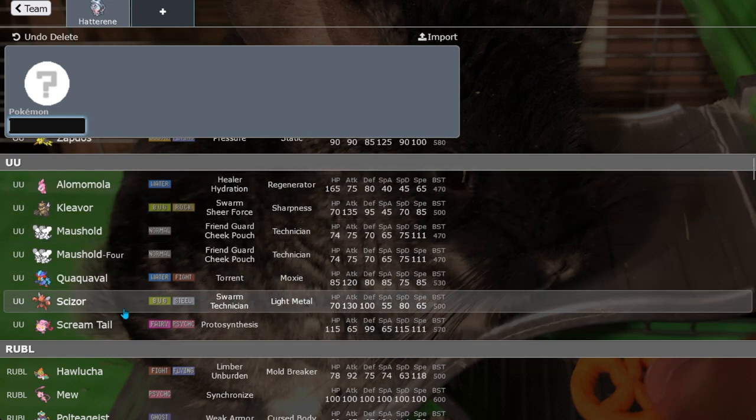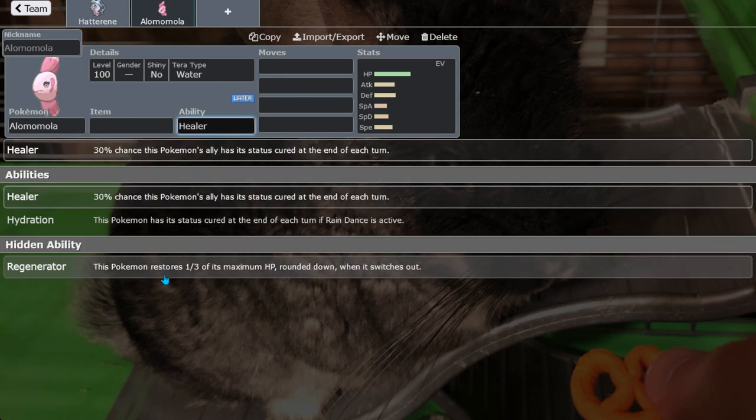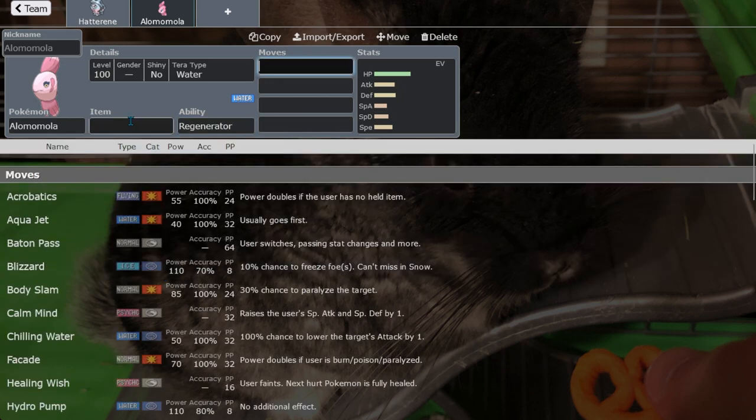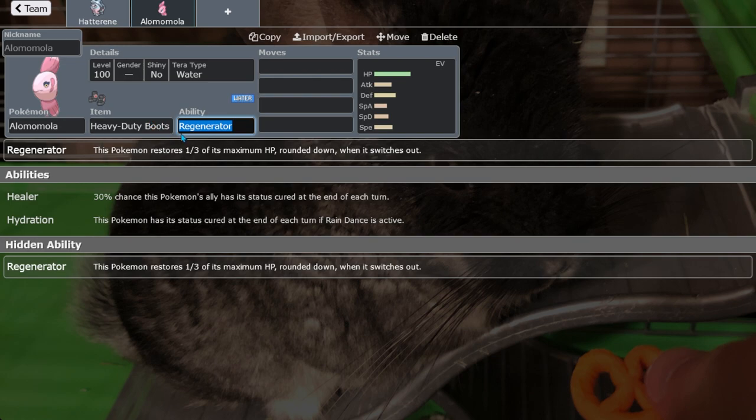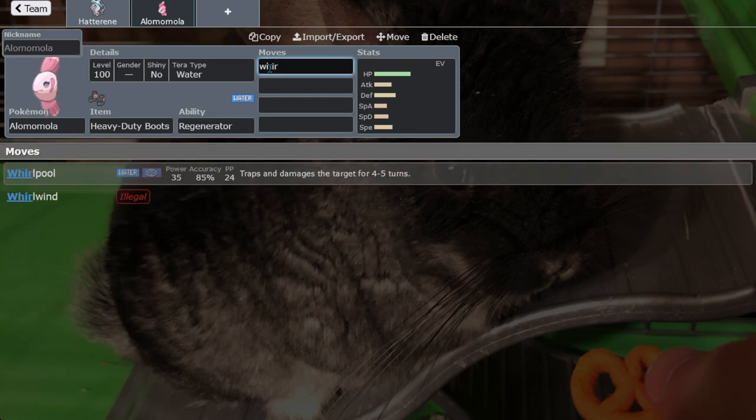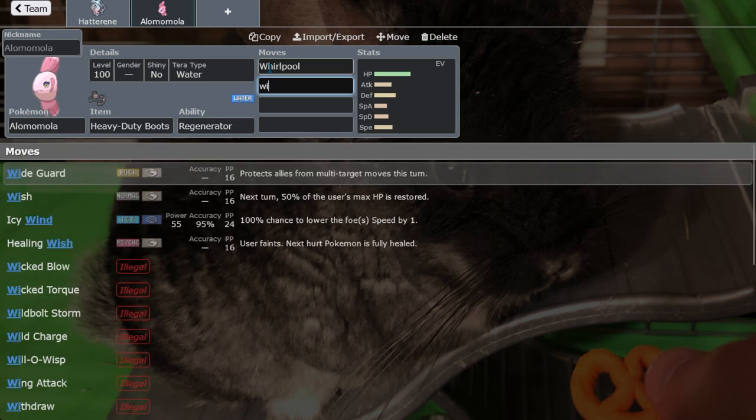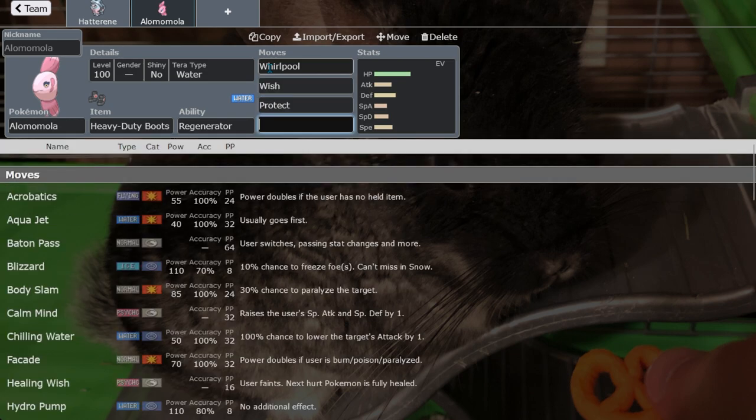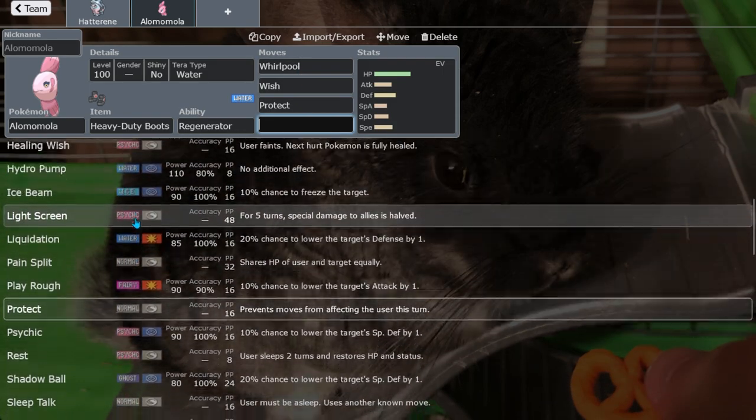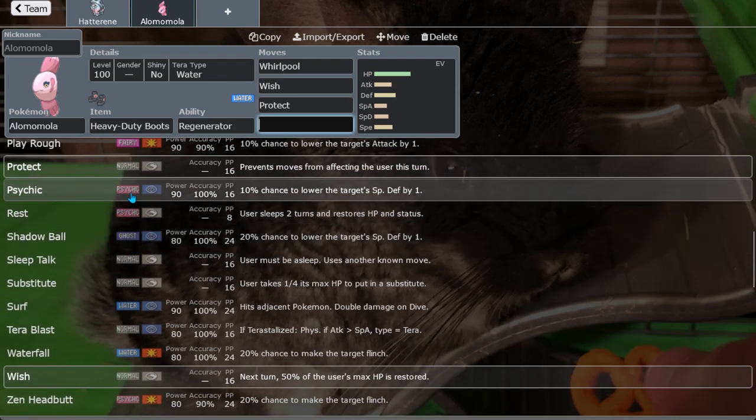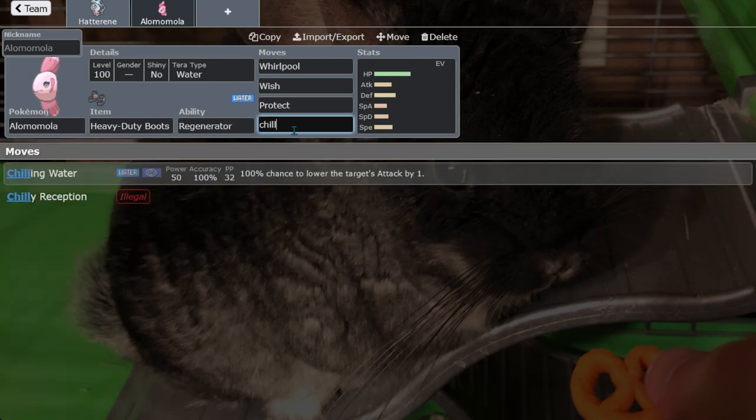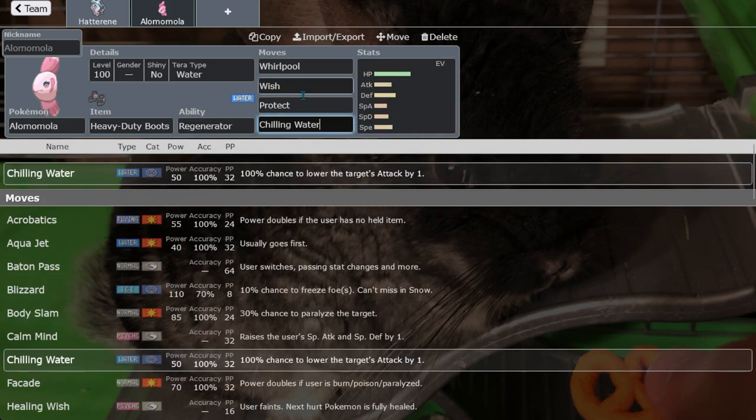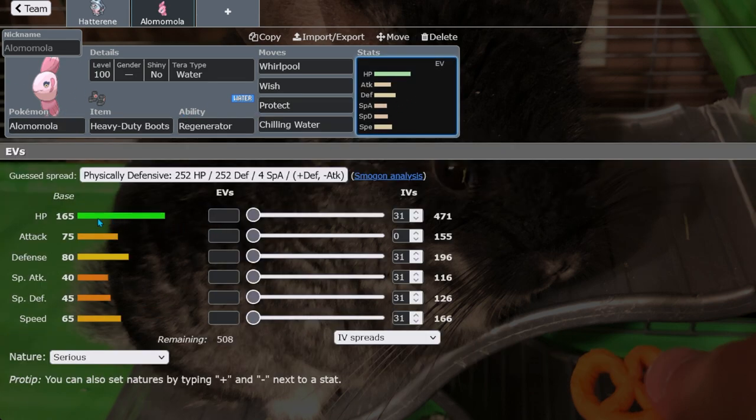Alomomola, whatever how you pronounce the name, great Pokemon, great set right here. Heavy Duty Boots, Regenerator, you get HP recovered whenever you switch out. And I've already checked, this thing is not apparently getting Flip Turn when the DLC comes out. So what does this thing run? Usually some like Whirlpool, Protect or Wish, Protect, and then some other coverage move or something like Chilling Water. Who cares about these things? What matters is it has Wish Protect.